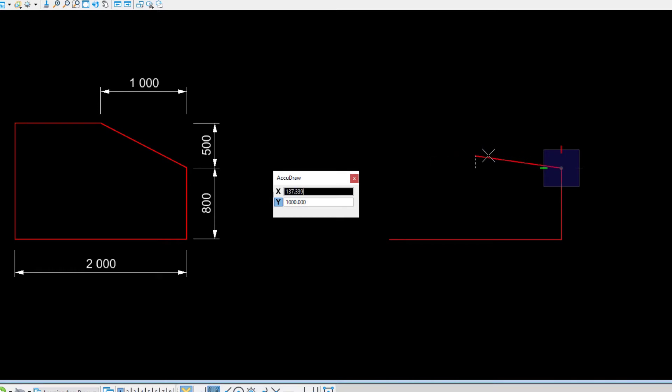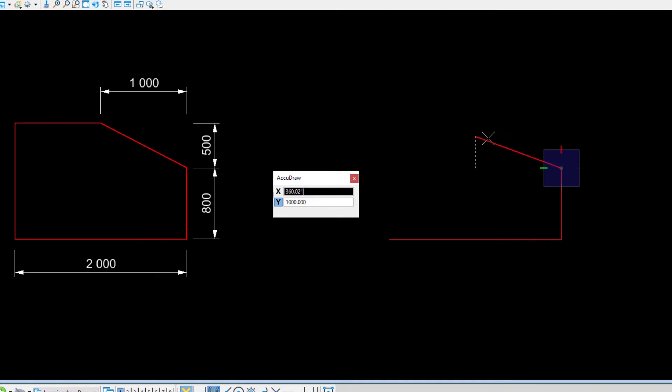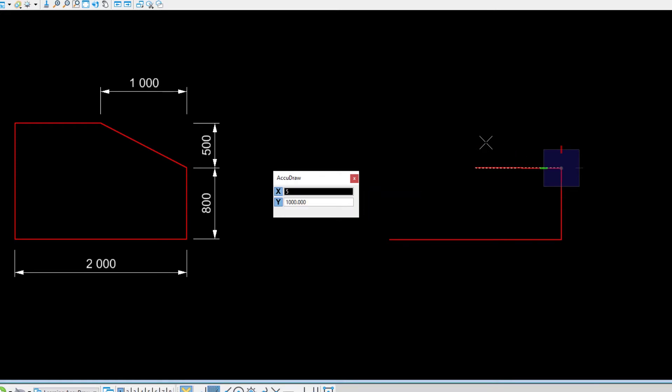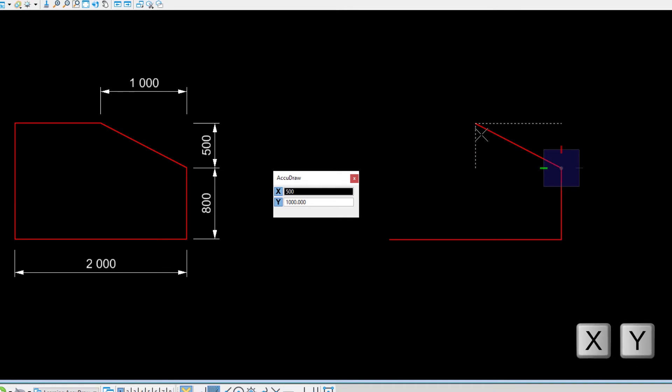Next, press the Tab key to switch to the X field or move the cursor up until AccuDraw switches to the field. Type 500 in the X field. Both fields are now locked. If you have to correct the input, you can press the X key or the Y key on your keyboard to unlock the field and enter the new value.